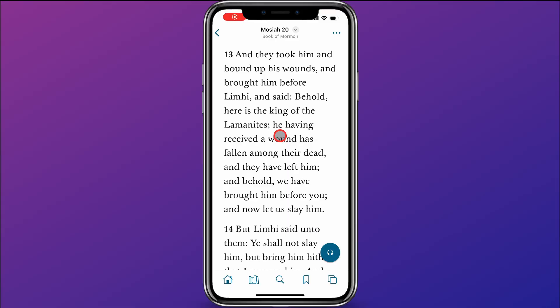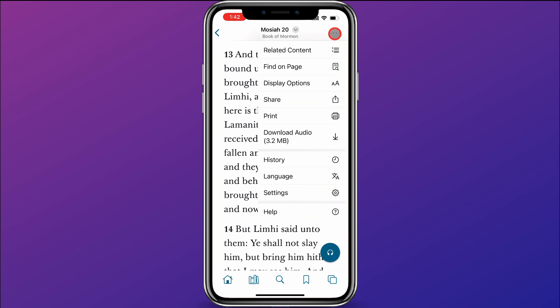Here within the Gospel Library app, the help section is super easy to get to. All you need to do is come up here in the top right corner and click on the three dots, and then go to the very bottom of this menu that pops up and click on Help.